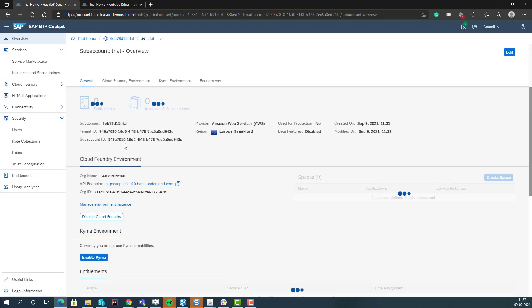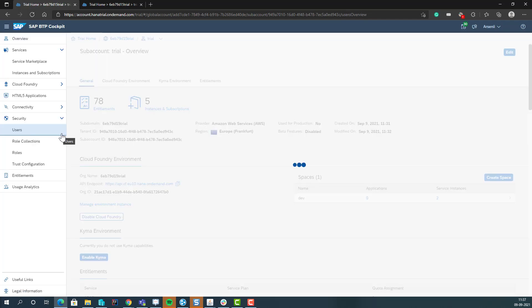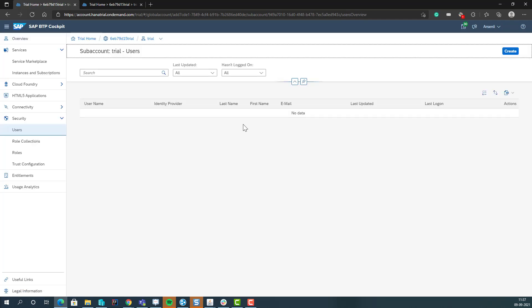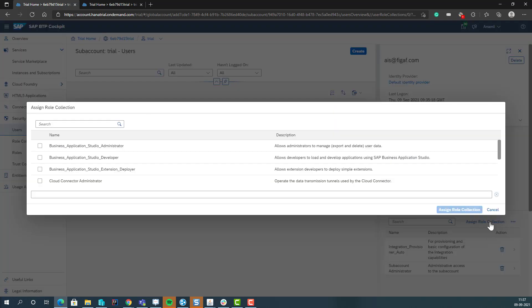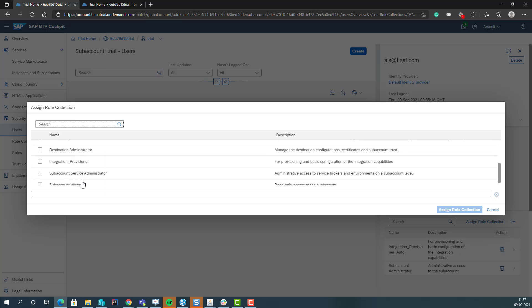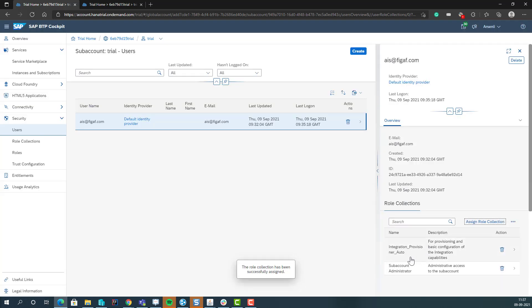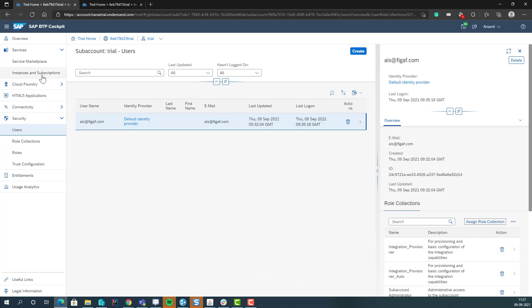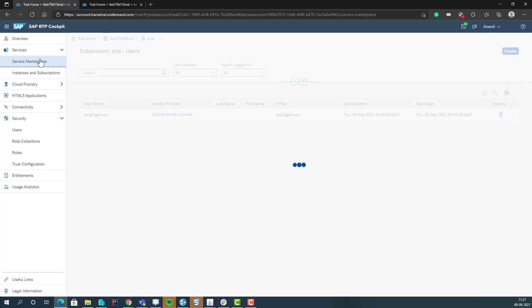And in here, we can then go to roles. We need on our user, we need to assign a role here. And we need the integration provisioner, and it seems like it has added the auto provisioner. Maybe that would work. And then we go to service marketplace.